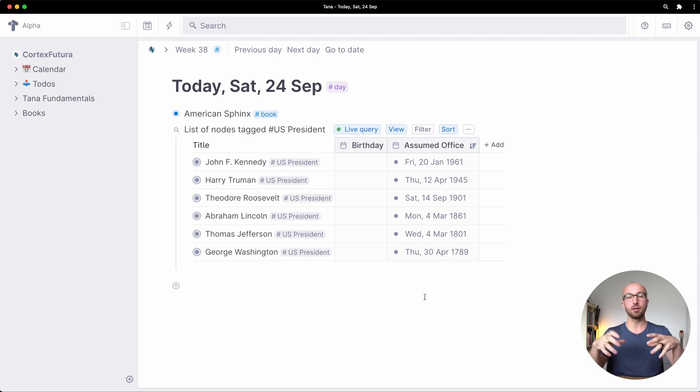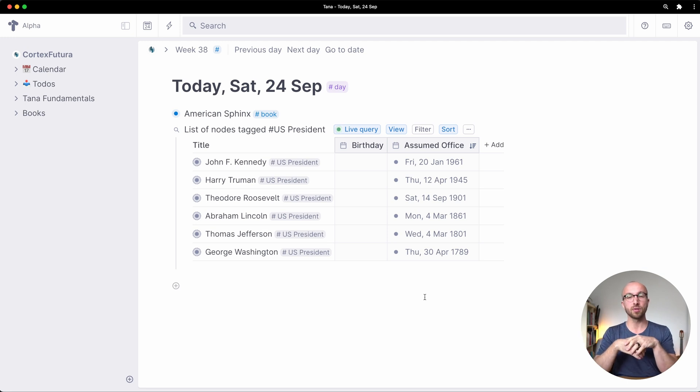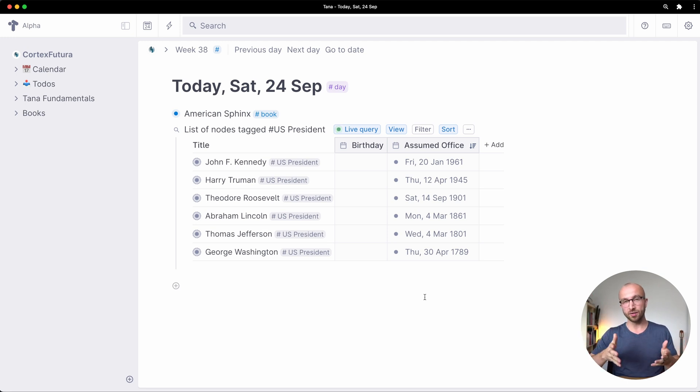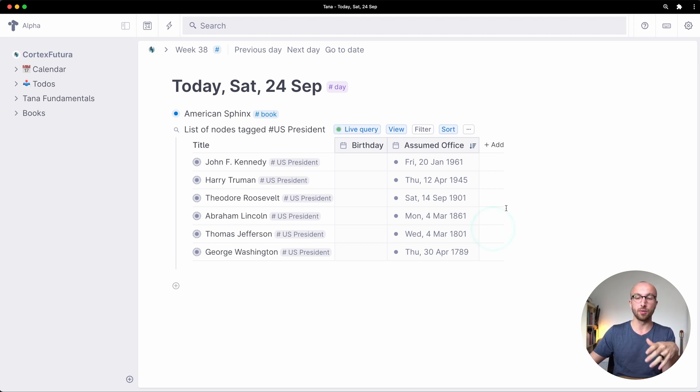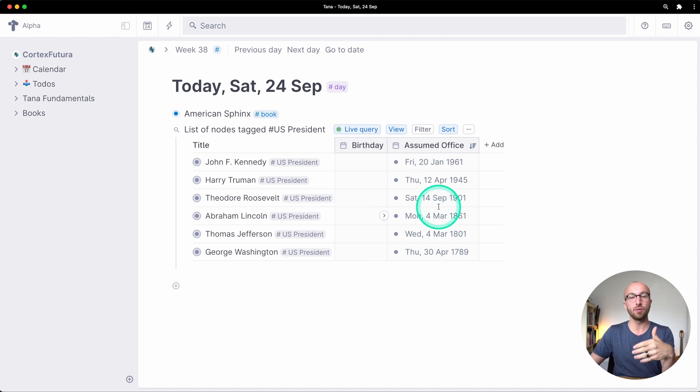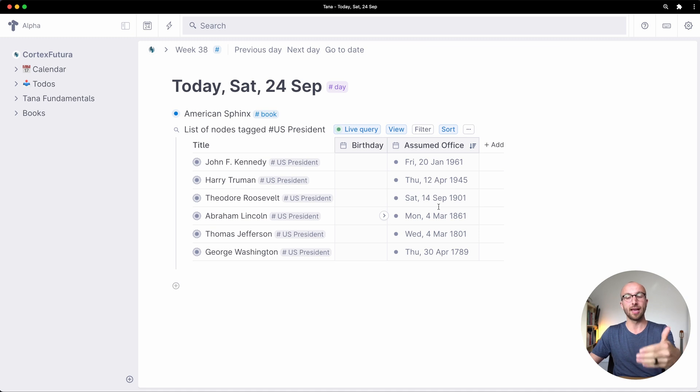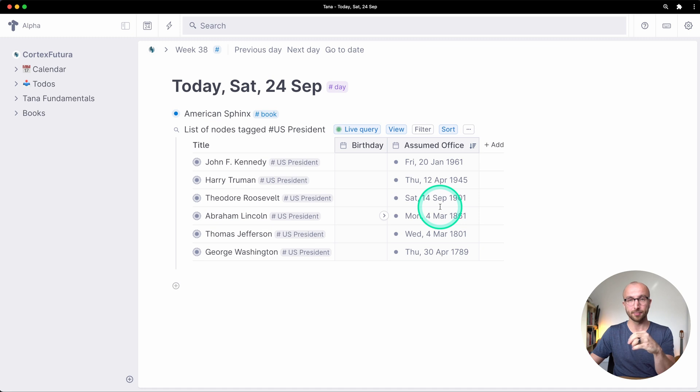So again author is a person, US president is a person. If I search for person all authors and US presidents turn up and if I search for US president I only see the US presidents as we have here and then I can sort by the default field that was added to the node by the tag, the super tag.